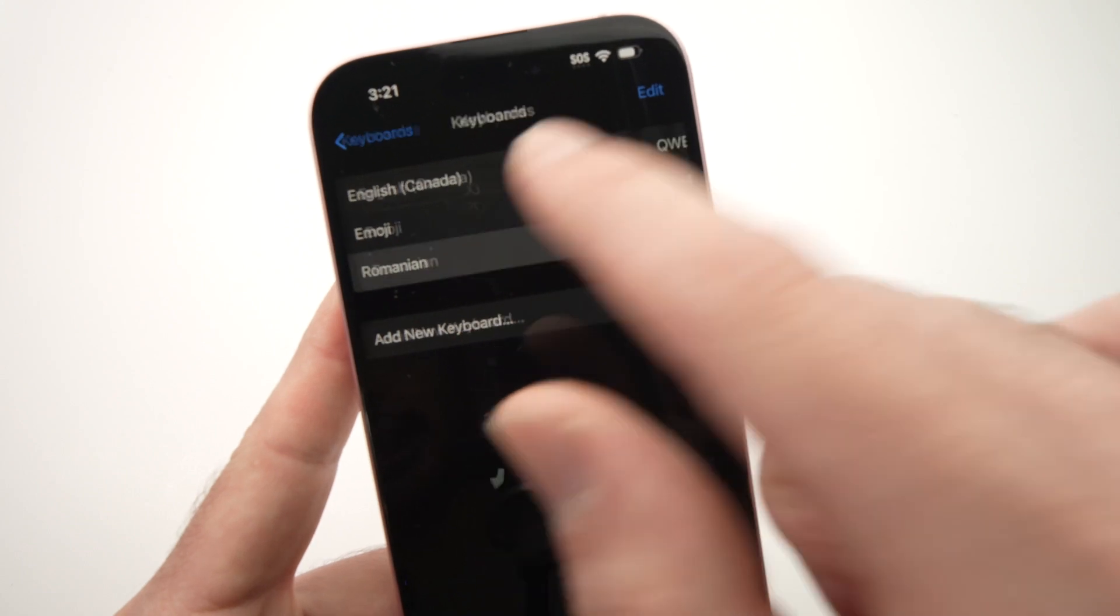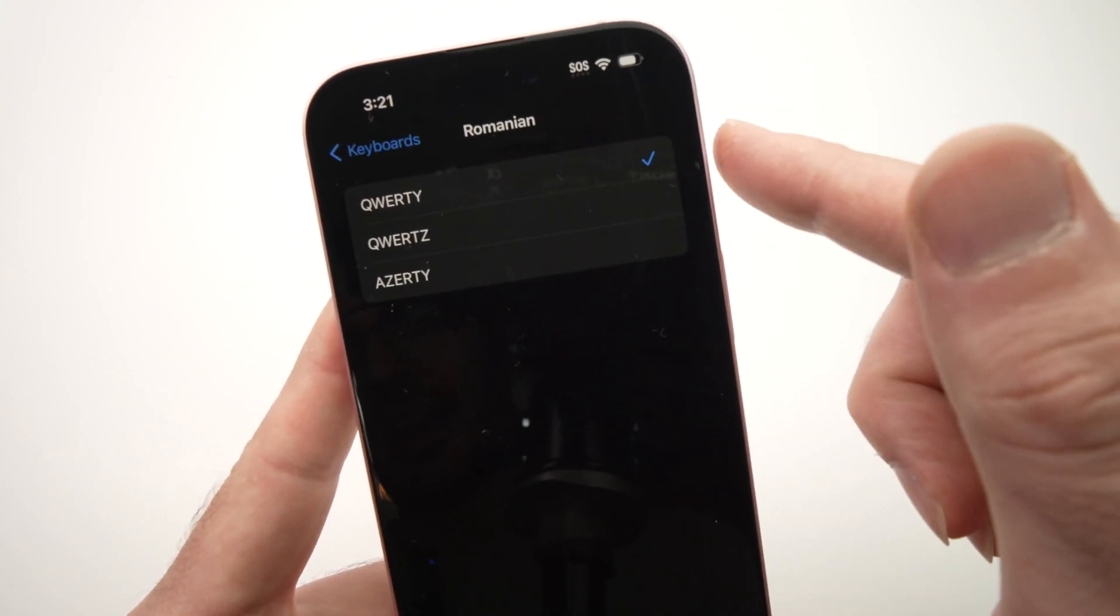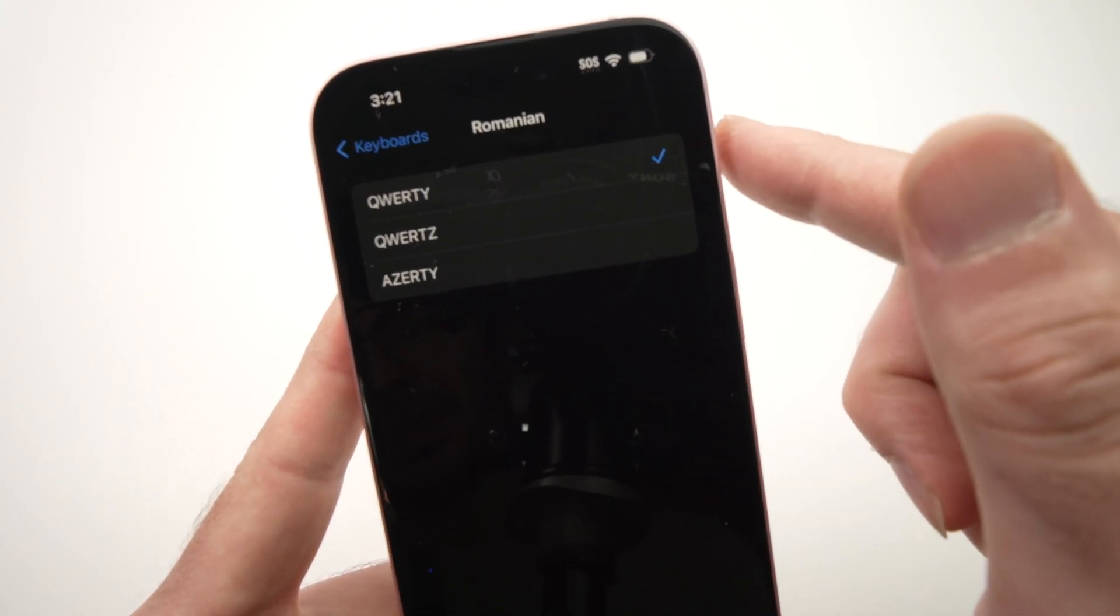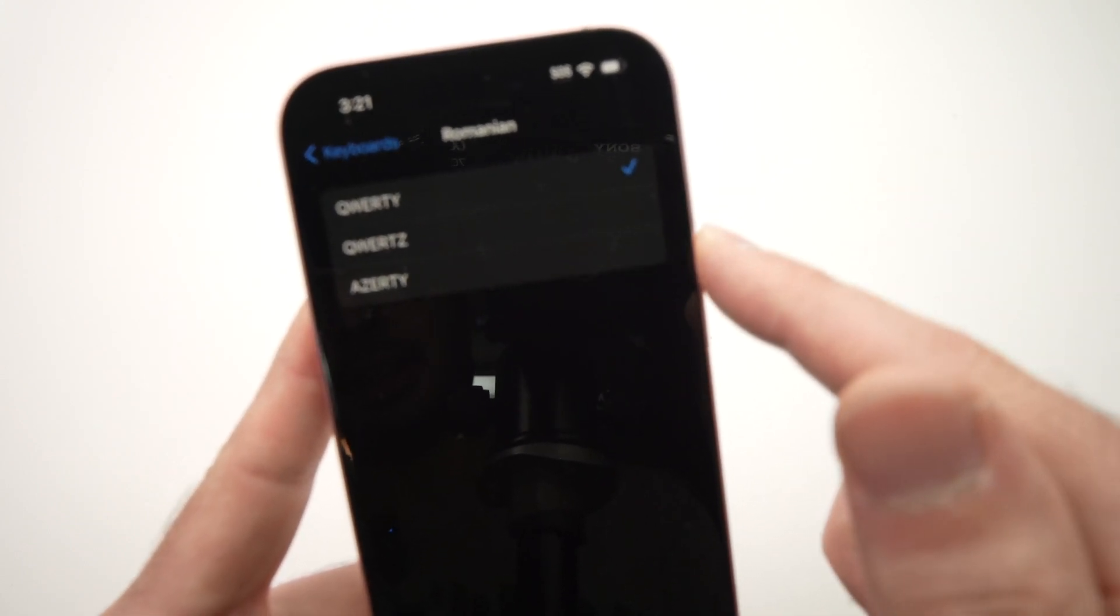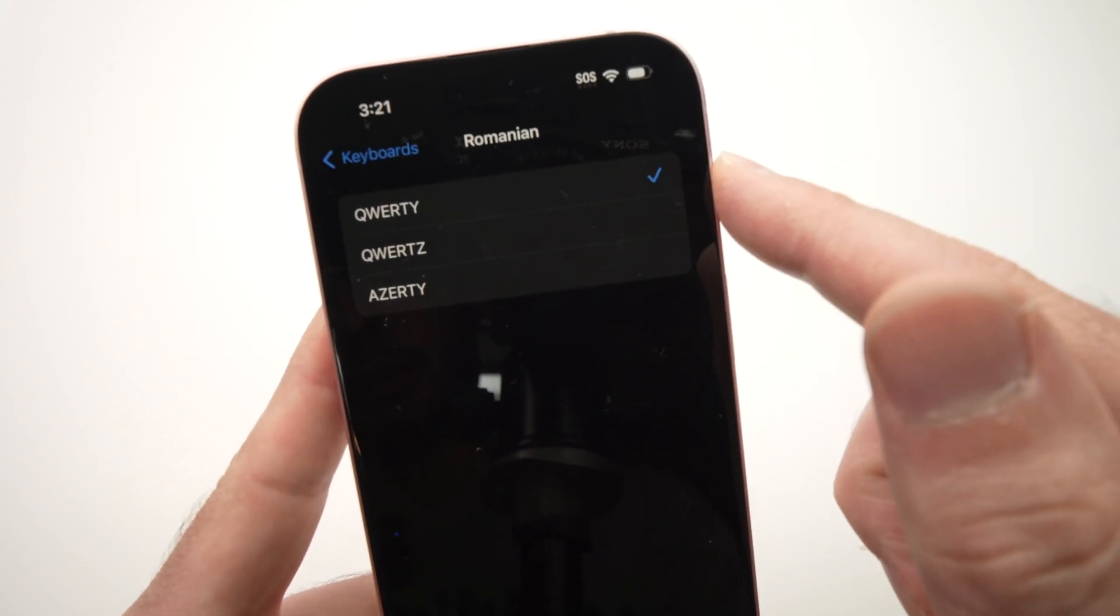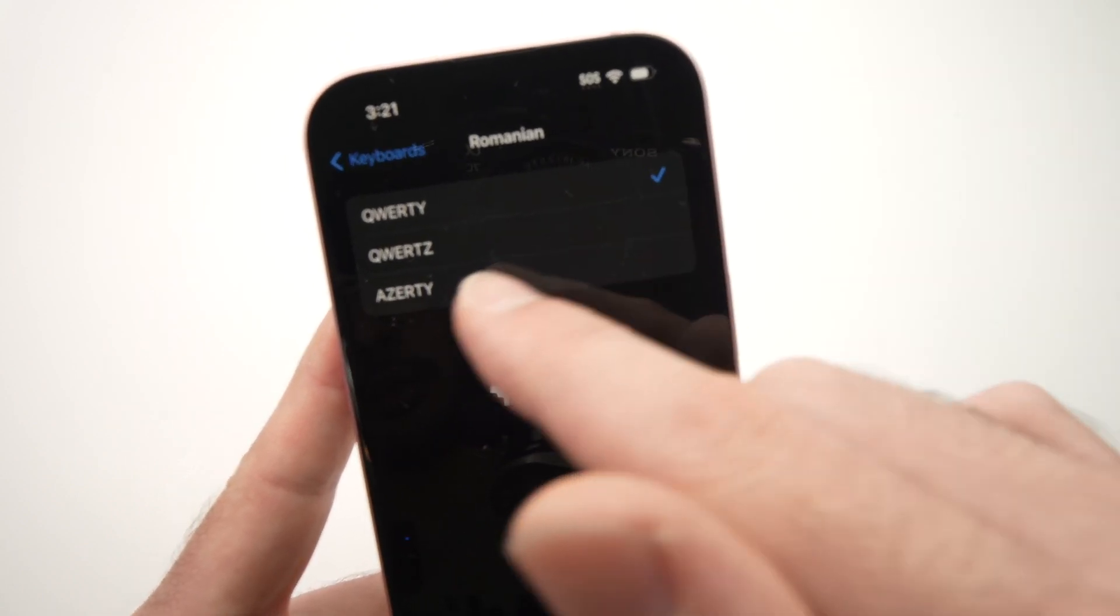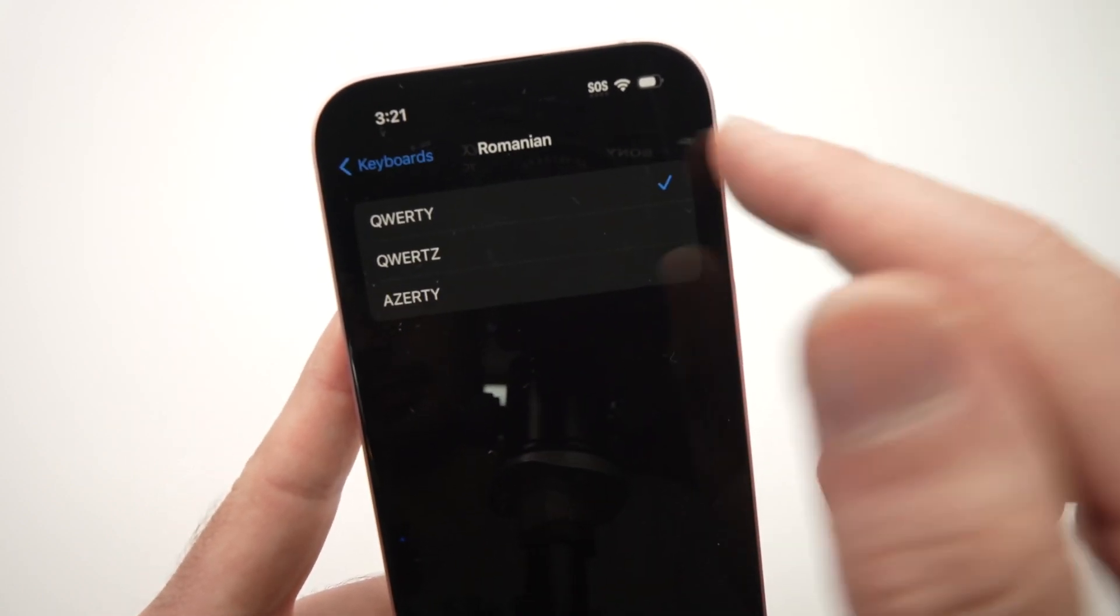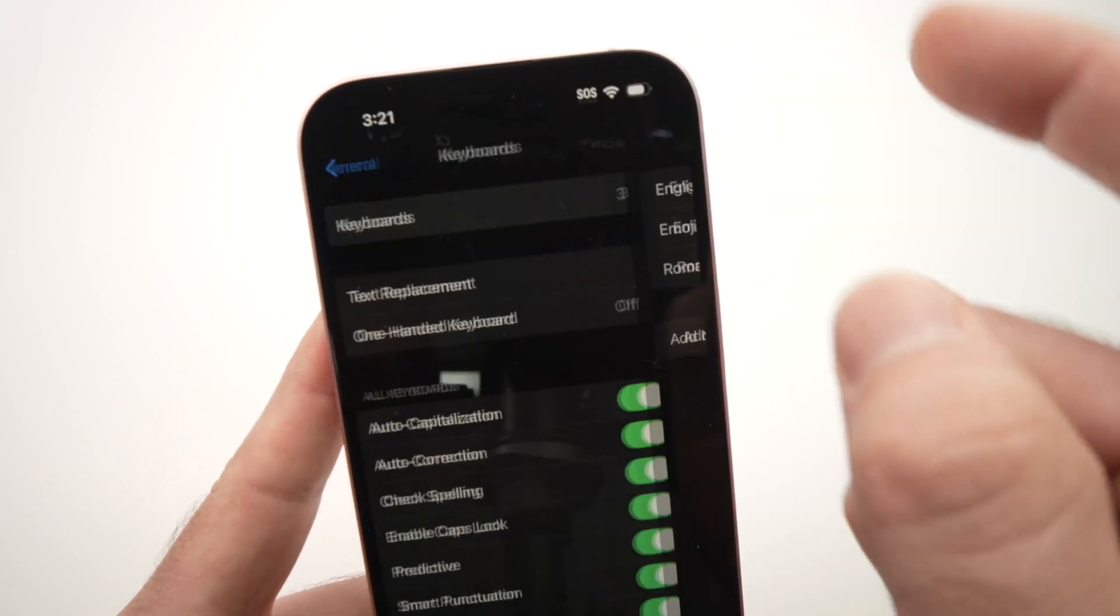I can click on it, and I can even customize this keyboard even further by selecting between QWERTY, QWERTY, or AZERTY. Go back.